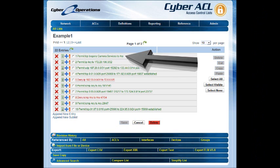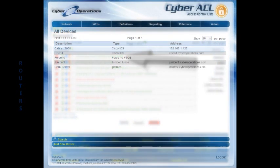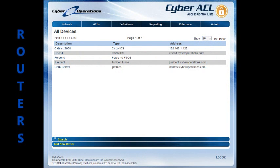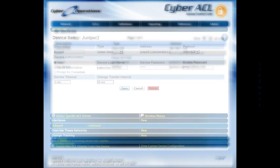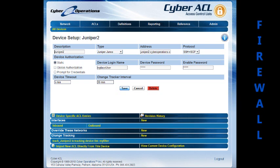Within Cyber ACL, a device represents a physical networking device such as a router or firewall. For each device, a description, internet address, and information required to access the device is maintained in the database.